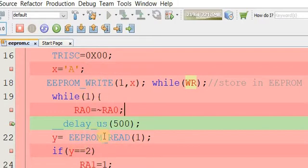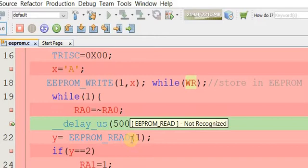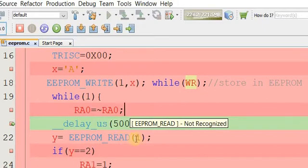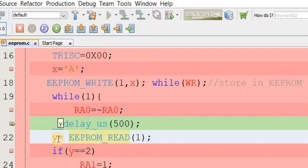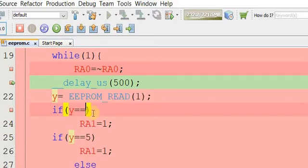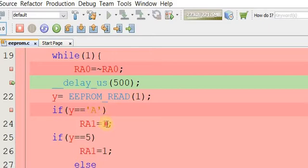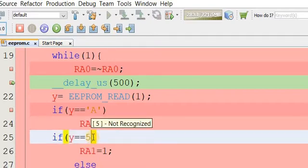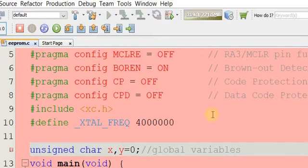The EEPROM read is a macro used to read data from EEPROM memory. The microcontroller reads the memory at address 1 and stores its value in variable y. Then we check: if the value of y equals character 'A', execute that statement; then we check the second condition for 'B'. Let's start the programming and debug the program.